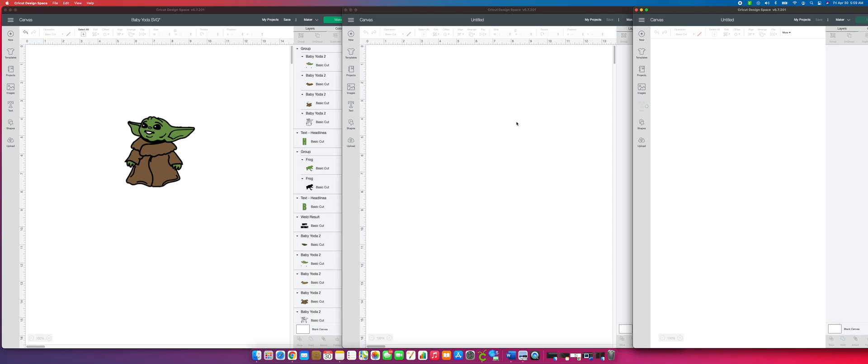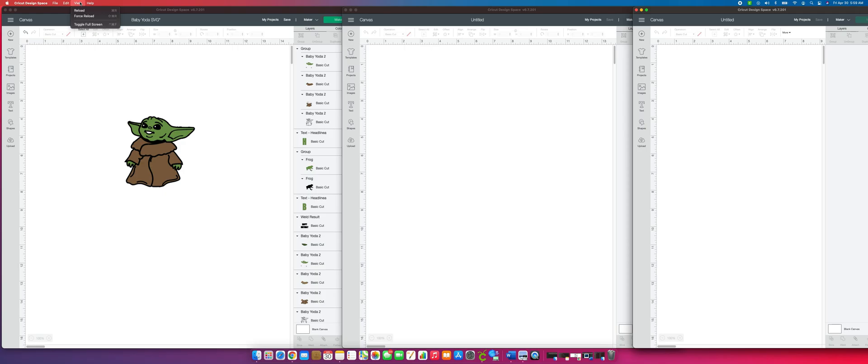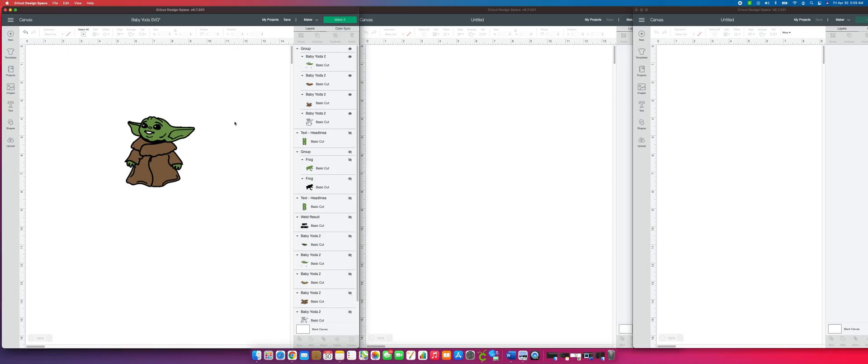Some things that people don't realize is that, especially with the Mac, File, New Window opens a new window. Edit, you've got Cut, Copy, Paste, Select All, Emoji, Symbols, all that. And that's for the Mac again. View is probably the most used one that I have. If my Design Space is running slow or it's lagging or it's stuck, you can hit Reload. If it's doing all of that and Reload doesn't work, then do Force Reload, but save your project first. I'll do a whole video on that aspect in a bit, but for now we're just going to keep it as the three screens to show you how to copy and paste.